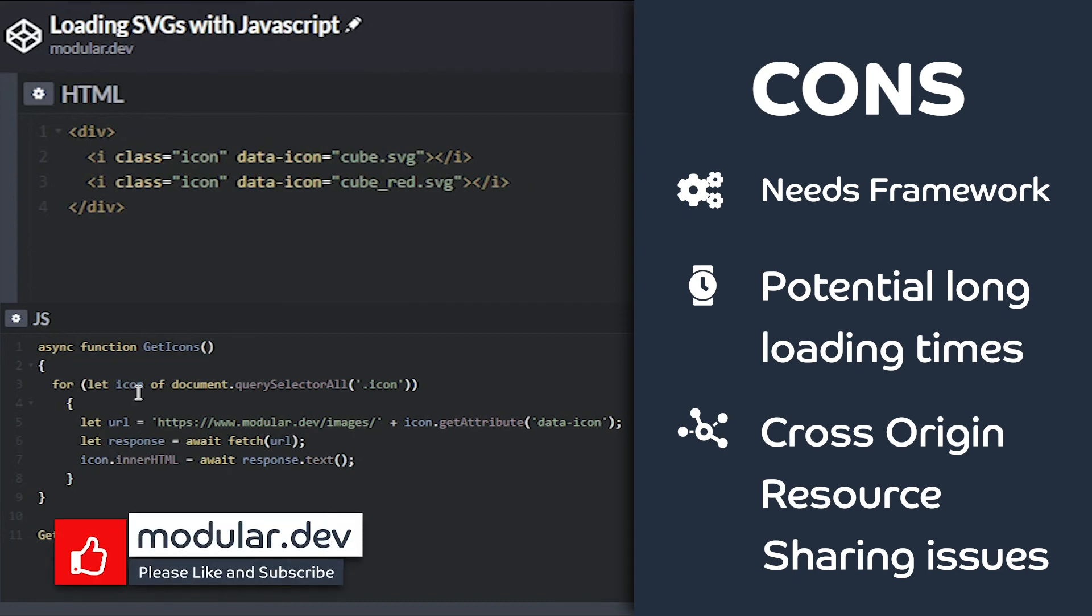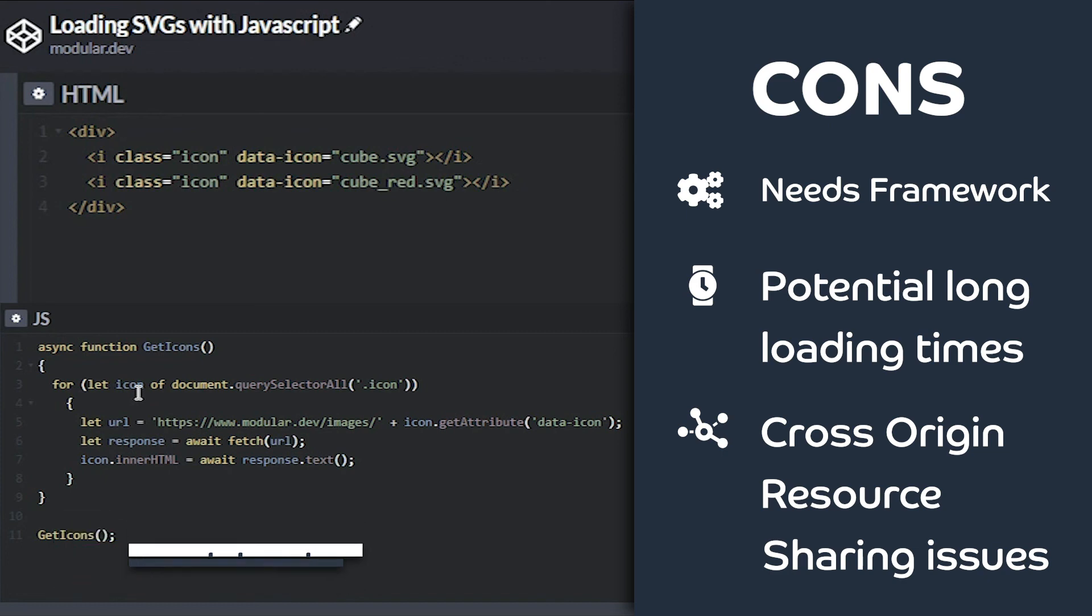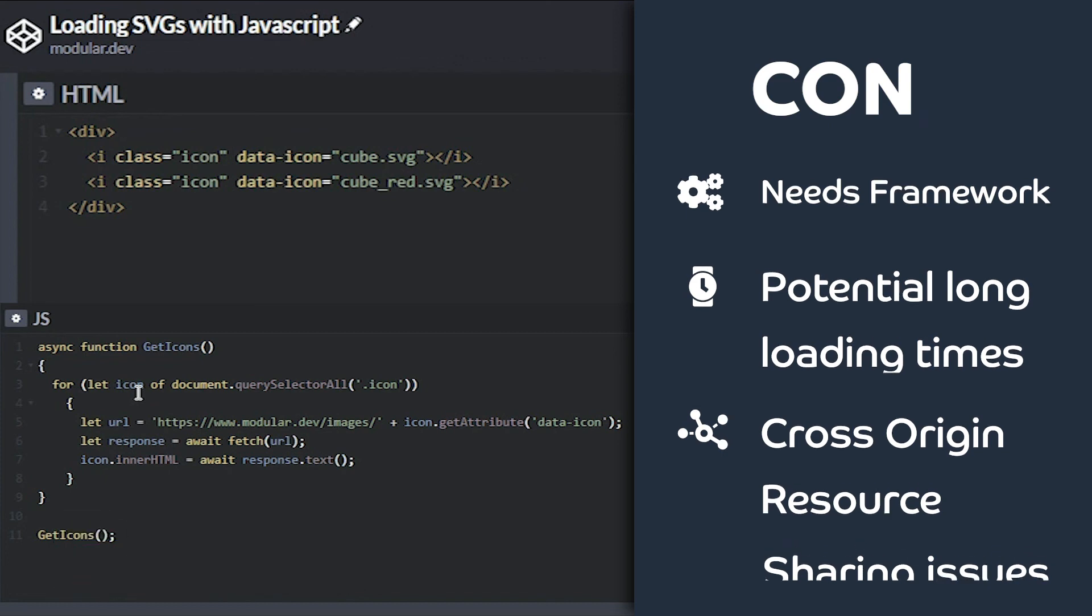I hope you've enjoyed this mini-series on four different ways to add SVGs to your website. I personally use SVG symbols the most, so I'll go over some helpful tips on how to use SVG symbols with CSS in the next video.